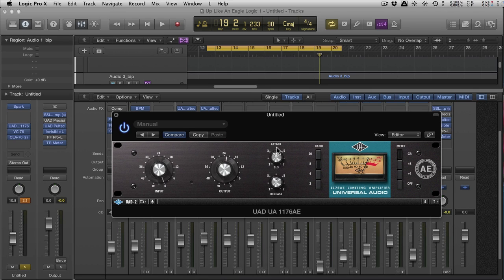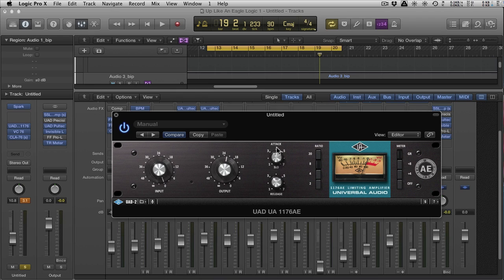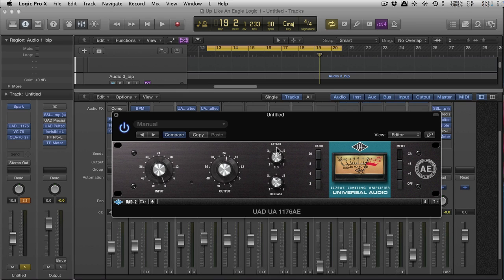So grab these two. No matter what models you get, just beg, steal, or borrow. Get hold of an LA-2A and an 1176 because it's something that you will need to go back to time and time again. I'm going to do another tutorial, or at least another overview, of Vintage EQ and show you a couple of essential models that I think that you should have in your collection that are great for adding character and tone to specific sounds. Hope this has been useful. If you've got any suggestions, as always, put them in the comments and I'll see you guys soon. Cheers.